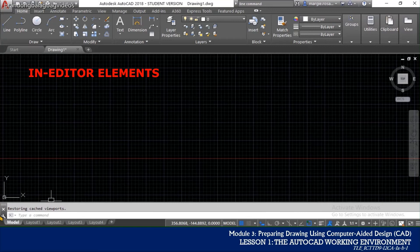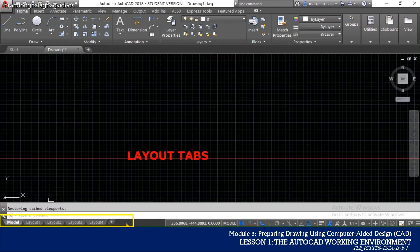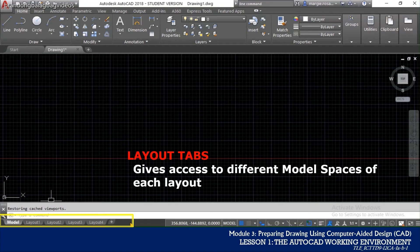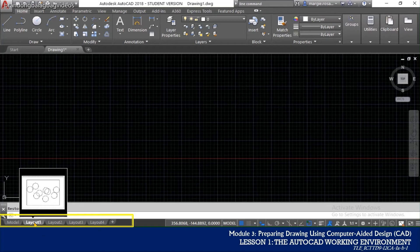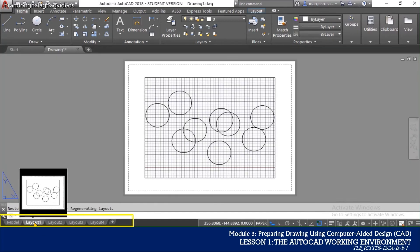Below the drawing area, you will see the Layout tabs. It gives access to different model spaces of each layout in any given document. Left-click on the tab makes it the current open layout.